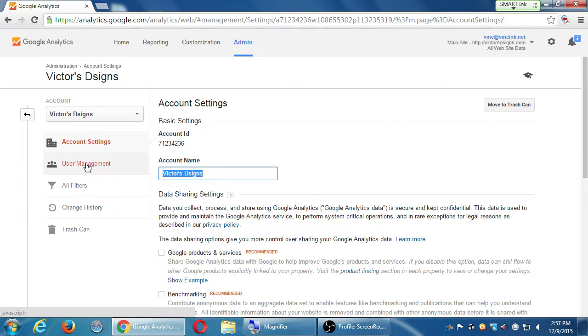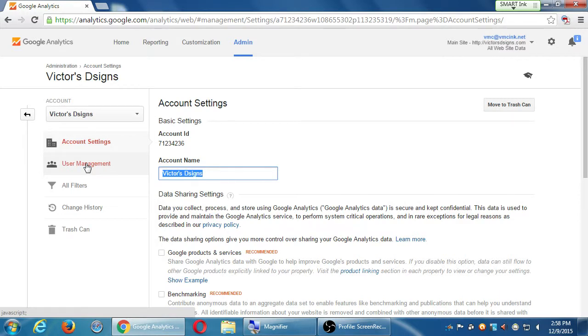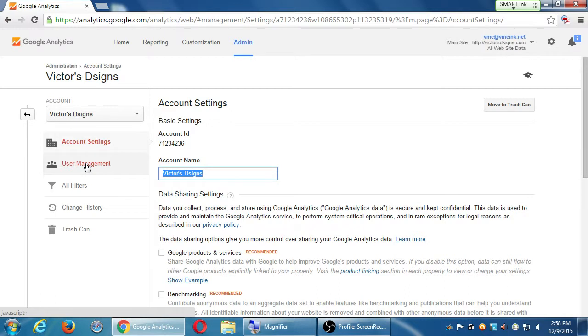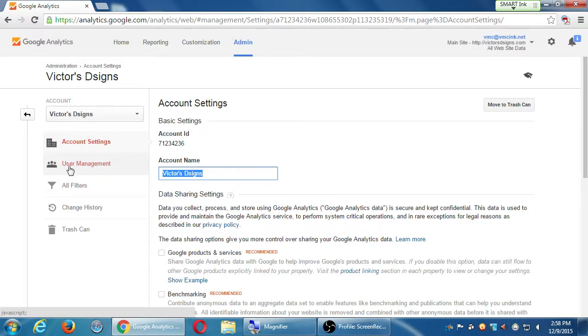Under User Management, we can give other people access to this data. So this happens all the time, especially for me. I'm part of a company where we do websites for clients. And so we would create the analytics account for the client and then give the client access to their own data. Some web design companies don't. They want to keep it all locked down. We're not that kind of company. We give the client all their passwords, all their login information.